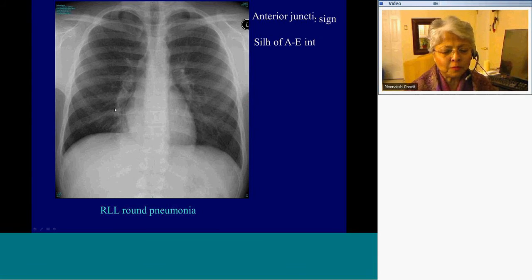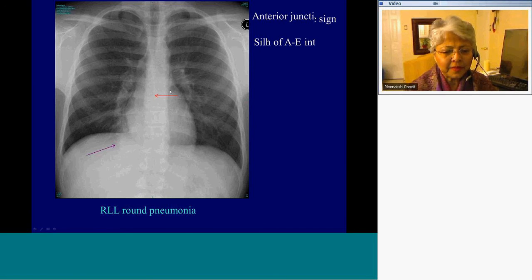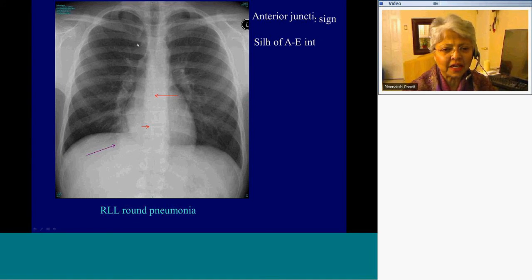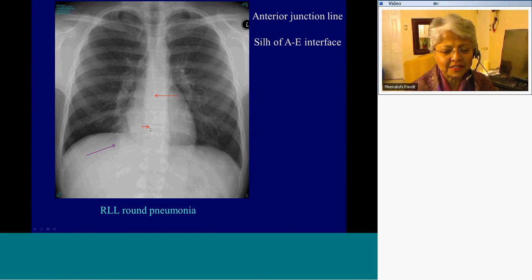This has abnormal opacity in the right basal region. If you compare the two posterior basal segments in the paraspinal regions, the right side is clearly denser than the left side. And if you look at the azygoesophageal interface, you cannot trace it above a certain point. What you're seeing here is the anterior junction line, where the anterior right and left upper lobes come together. This is where the azygoesophageal interface stops, and that corroborates our suspicion for a right lower lobe consolidation — it's a right lower lobe pneumonia.